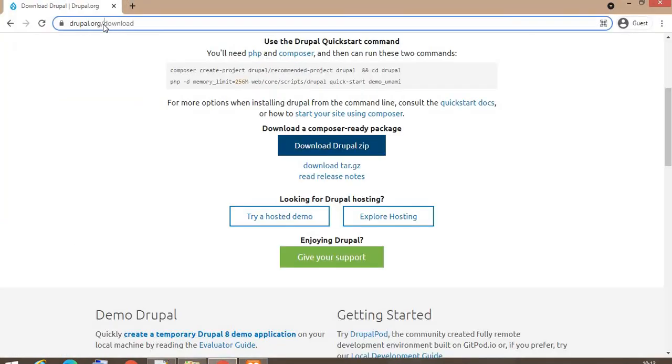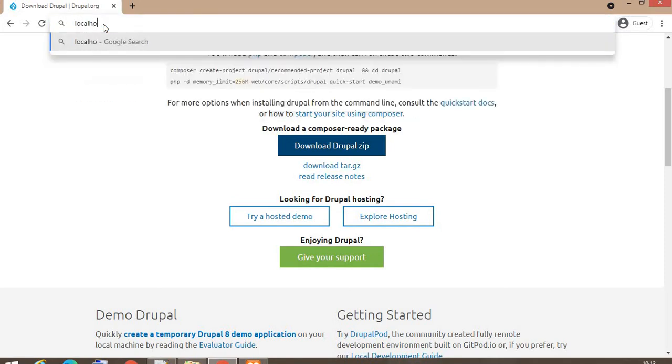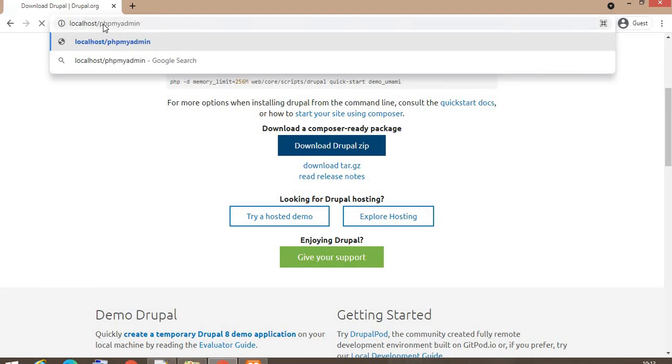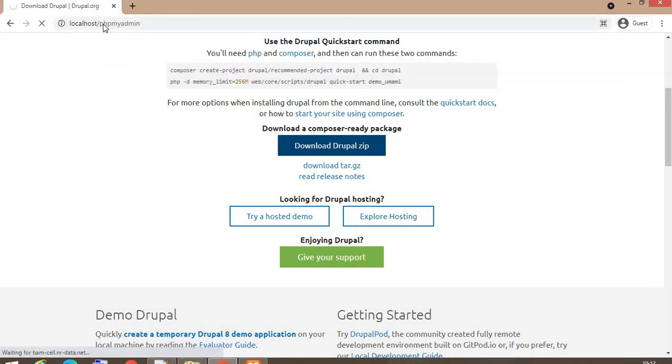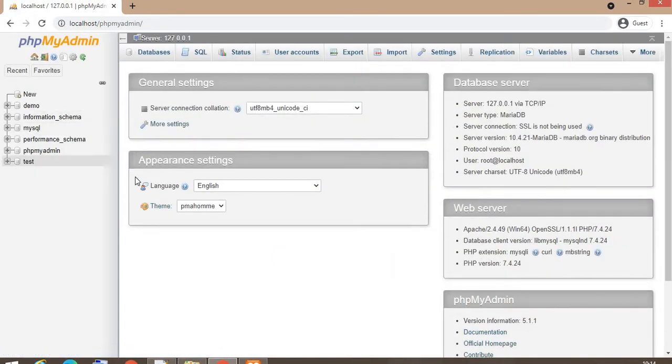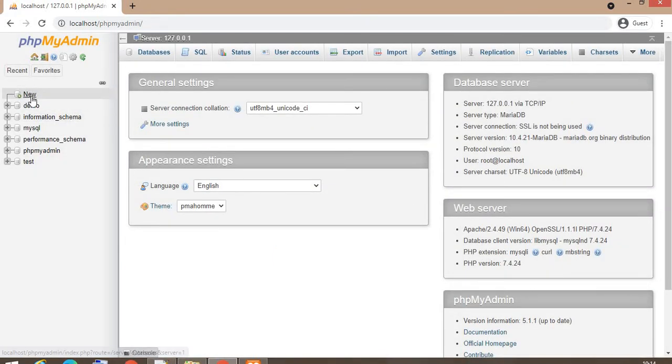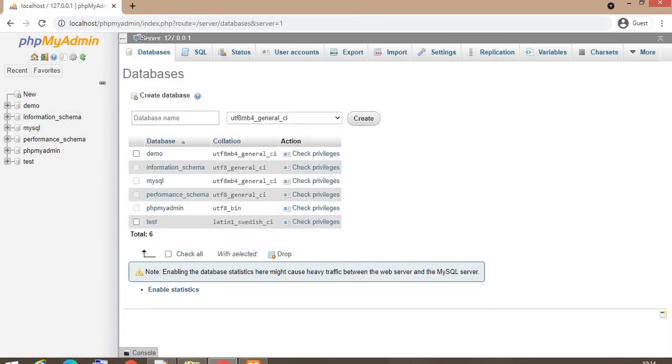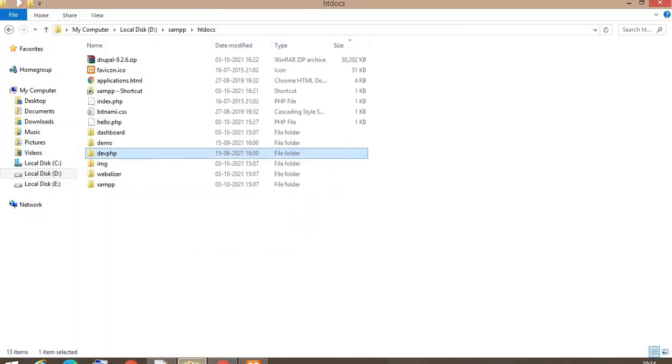Now in the browser, go to your localhost/phpmyadmin. First, create the database for your website. Here is my phpMyAdmin. I am going to create one database for my DevPHP website.